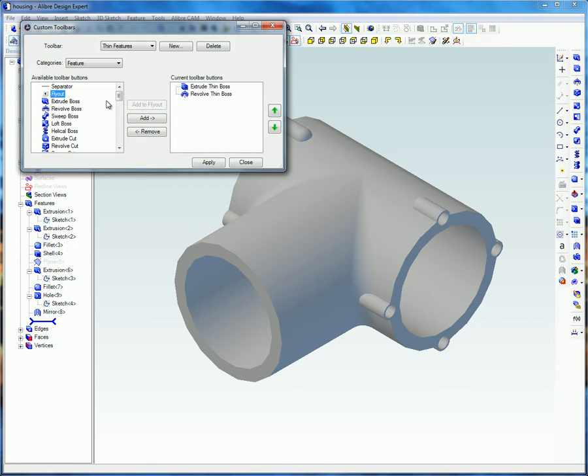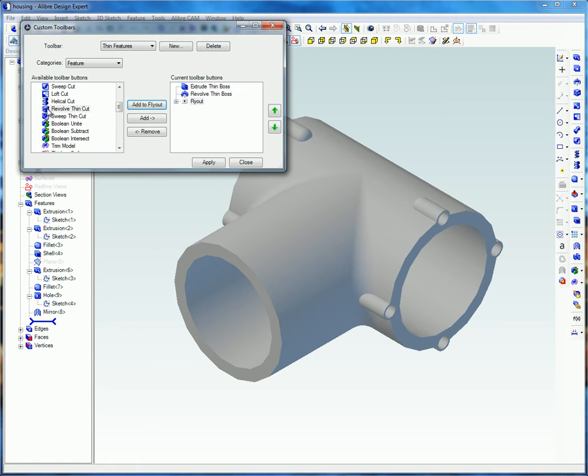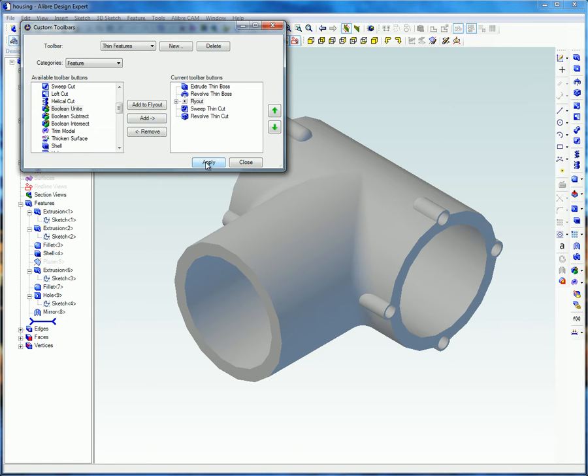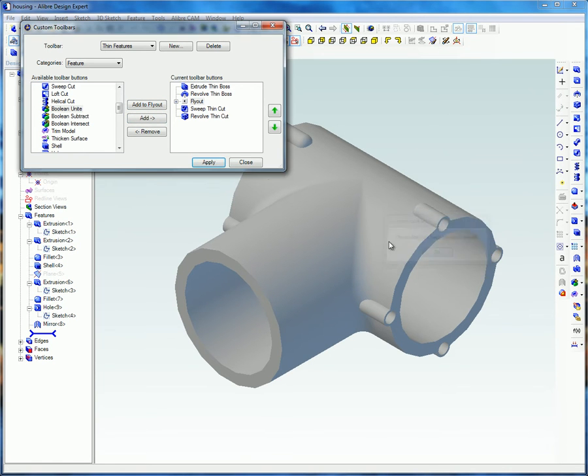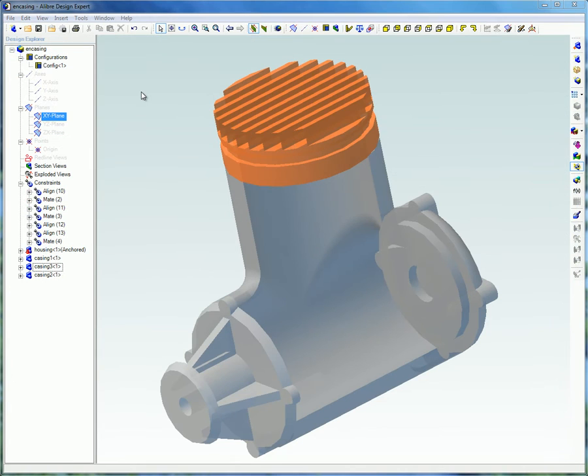For flyouts, first add a flyout. Note, you cannot have nested flyouts. Highlight the flyout in the right-hand column. Select the icon in the left-hand column and select Add to Flyout.